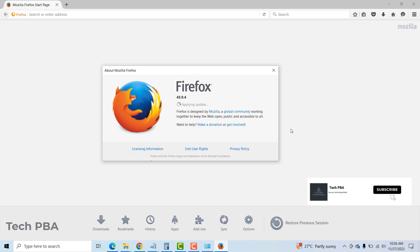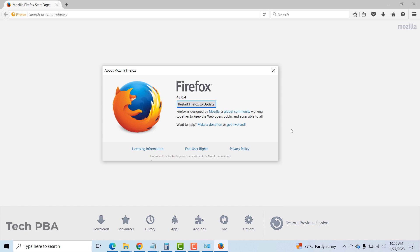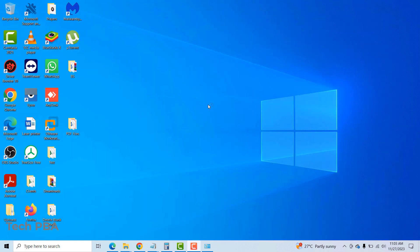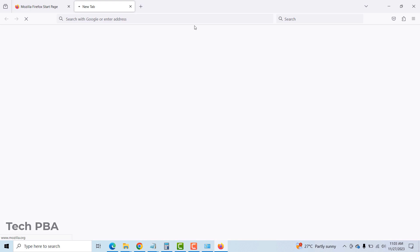Once the download is done, it will go ahead and apply the updates, which essentially means that it will install the latest updates of the Firefox browser. Once the installation is done, you would have to restart your browser for the updates to be applied. I'll quickly click on Restart Firefox.